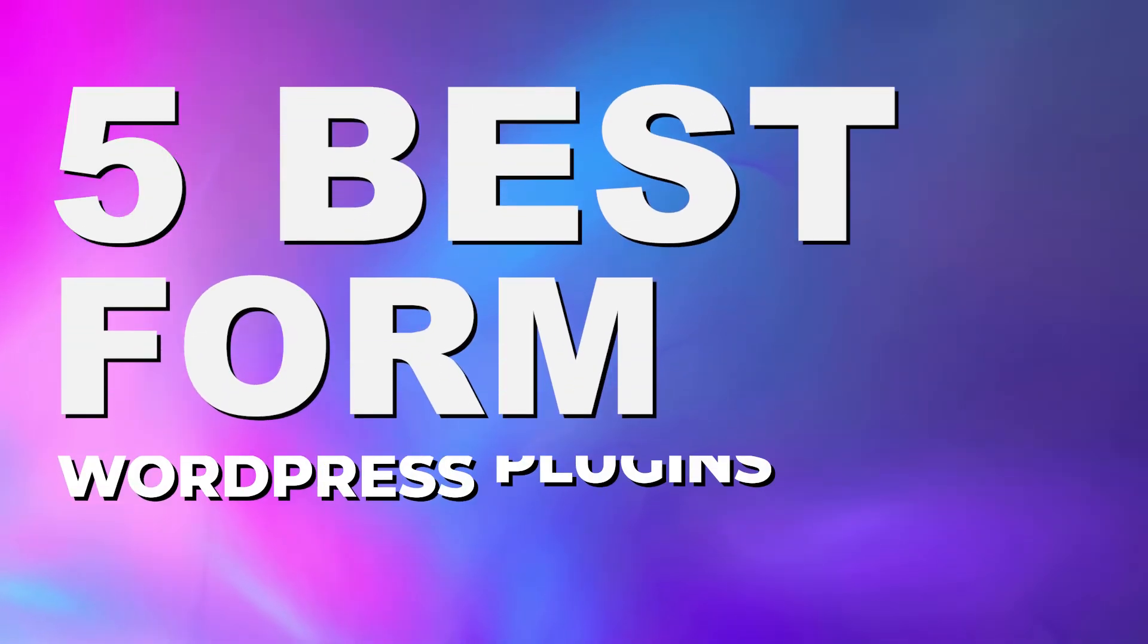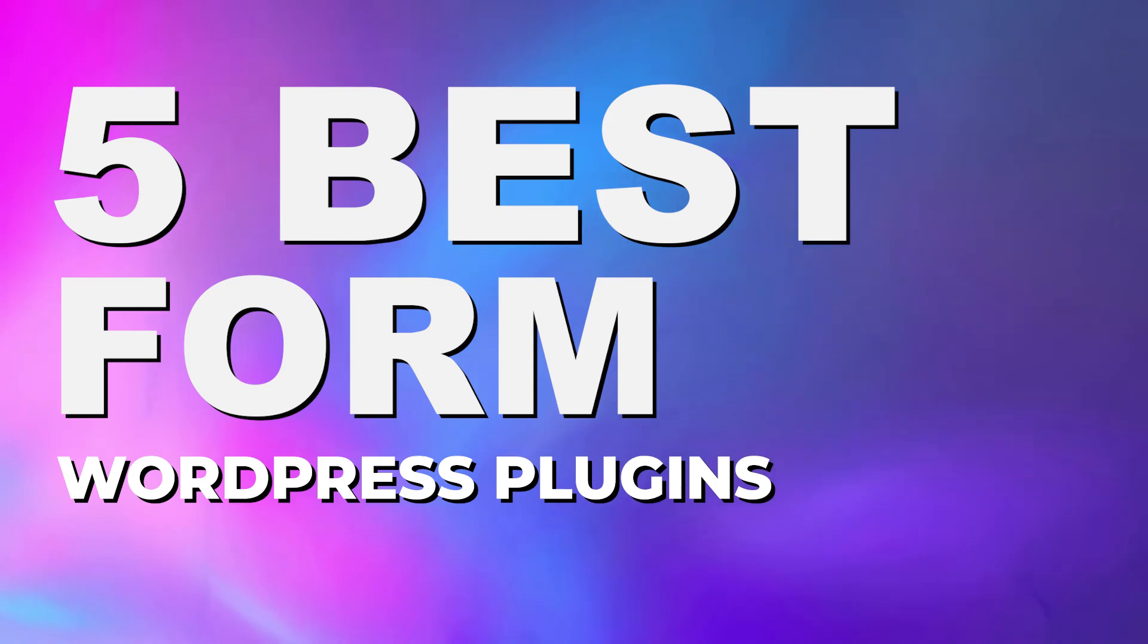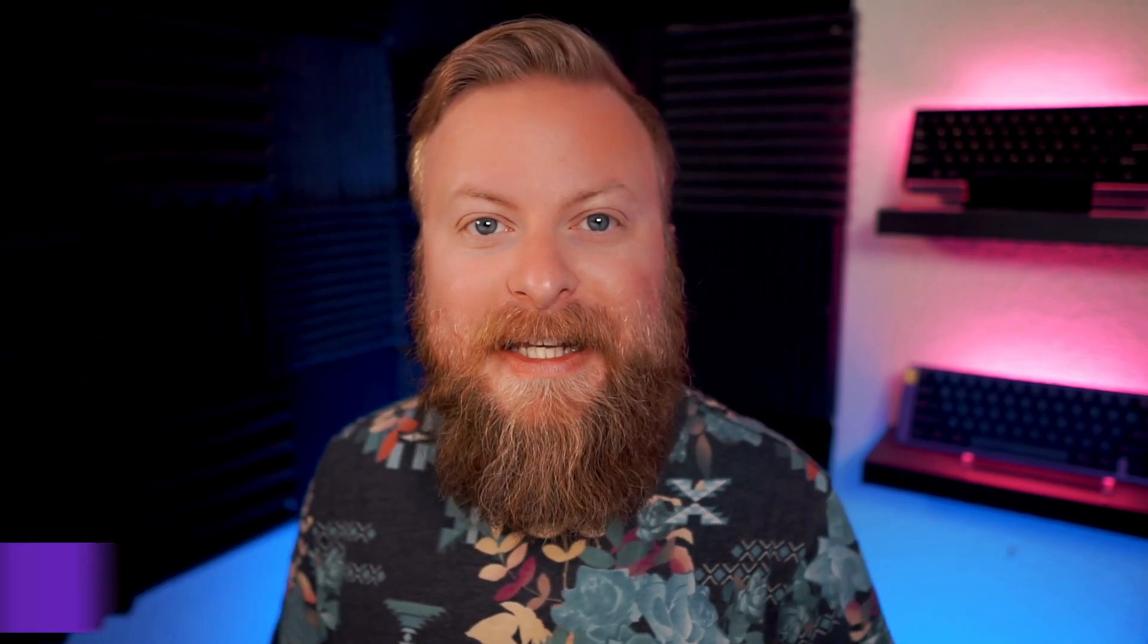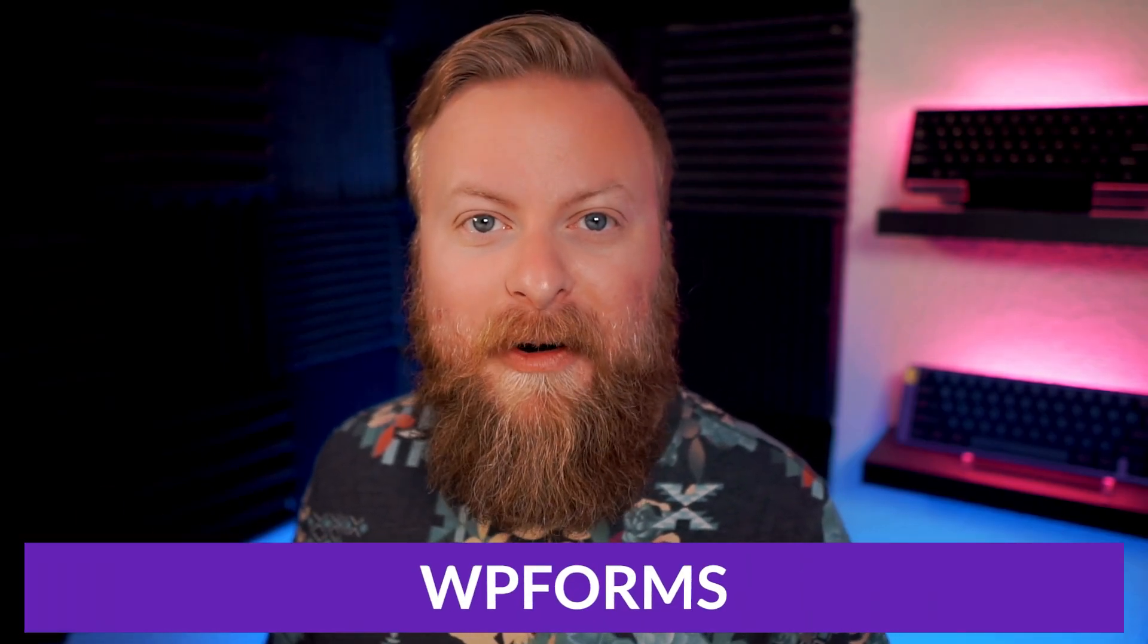Thankfully for you, today we have the list of the top 5 best form plugins for WordPress that are available on the market today. And if you stick around to the end of the video, we will have our number one pick for the best plugin that you could get. But let's kick off this list with WPForms.